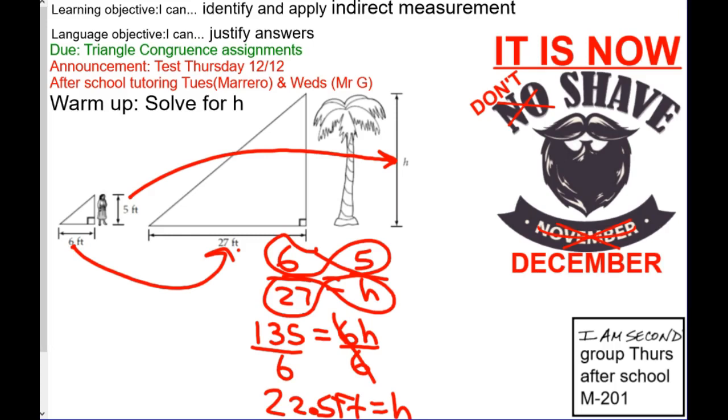Today we're doing a writing assignment and an assignment on indirect measurements. They're two short, easy assignments.